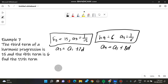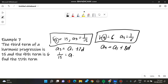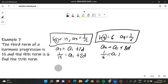The trick here is that we subtract 1 from the term number to get the coefficient of d — so if it's the third term, it's 2d; if it's the ninth, it's 8d. With that, we plug in our known values: A sub 3 gives us 1 over 15 equals A sub 1 plus 2d. And A sub 9 gives us 1 over 6 equals A sub 1 plus 8d.